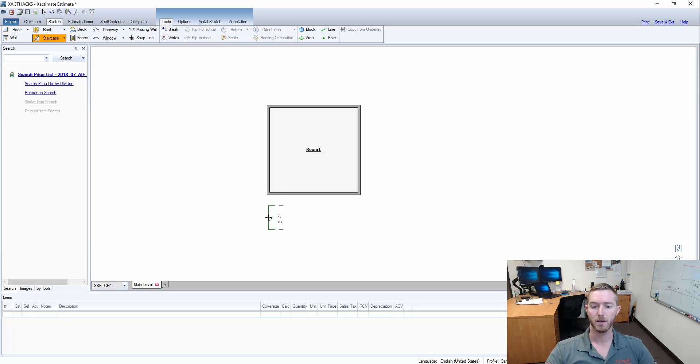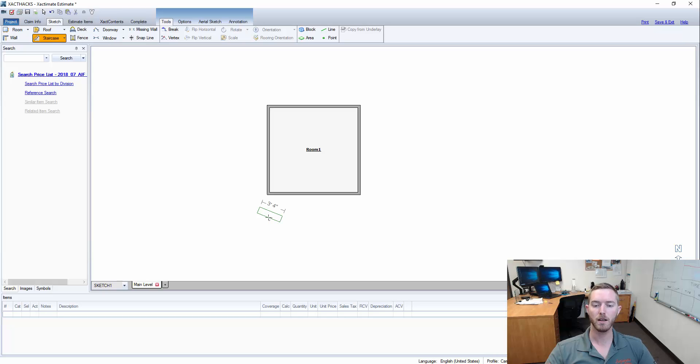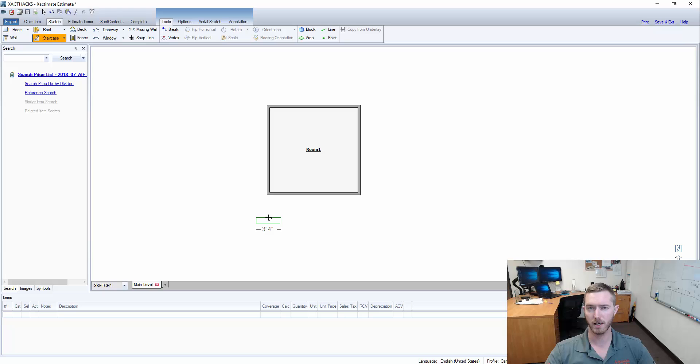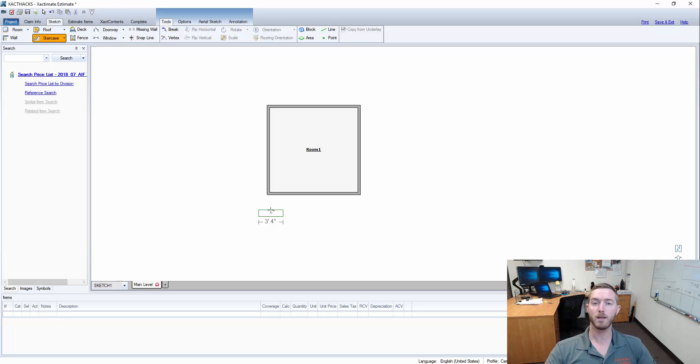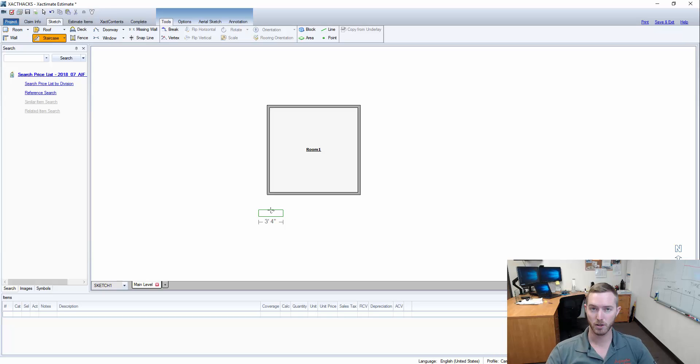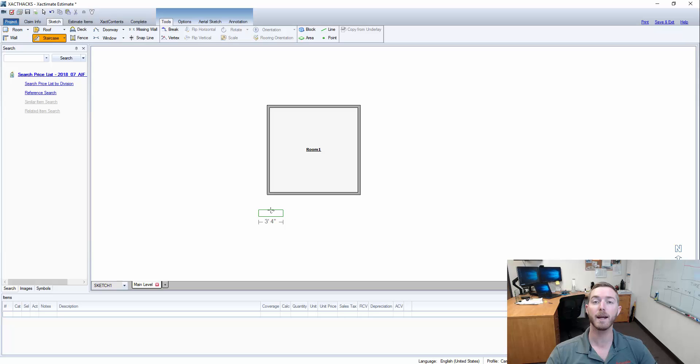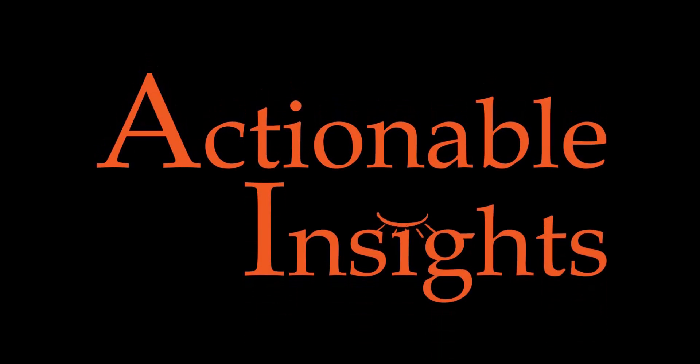That way you can rotate it to whatever angle you need for whatever object you're trying to rotate. This has been another Hotkey Highlight: rotate your rooms, objects, etc. with tab and shift tab. Hope you enjoyed, and I'll be back next Tuesday.